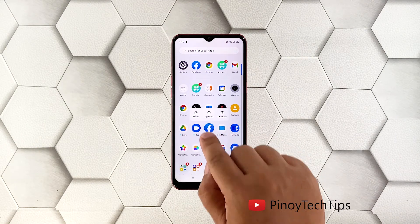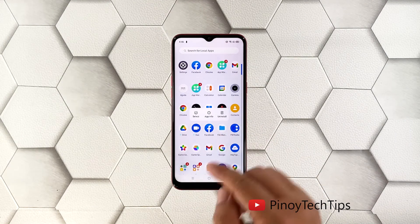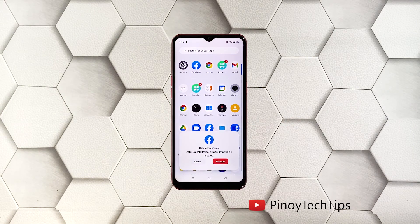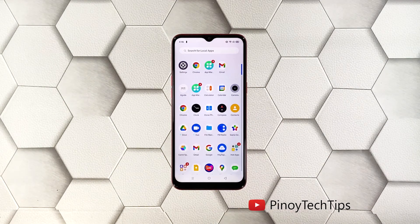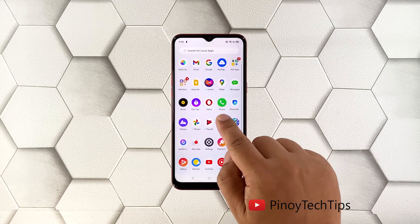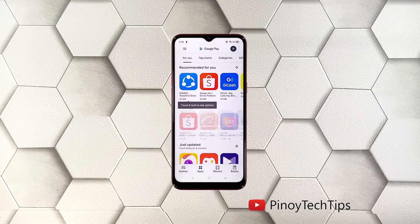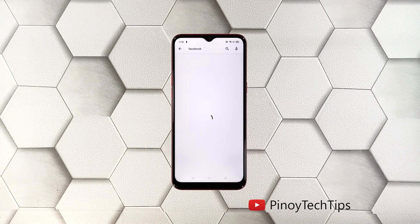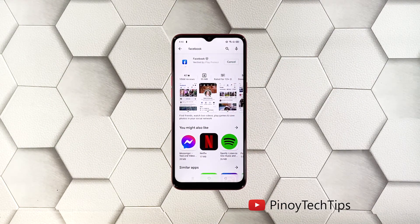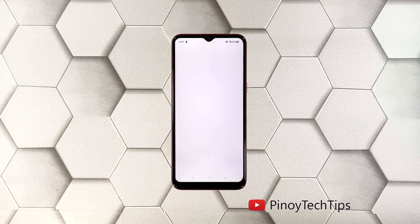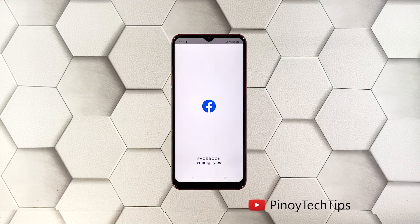Tap and hold the icon until the menu shows, then tap Uninstall and tap the Uninstall button to confirm. Once Facebook is uninstalled, launch the Play Store, search for Facebook, and tap the Install button. Wait until the installation is finished — Facebook should work properly now that you've reinstalled it.